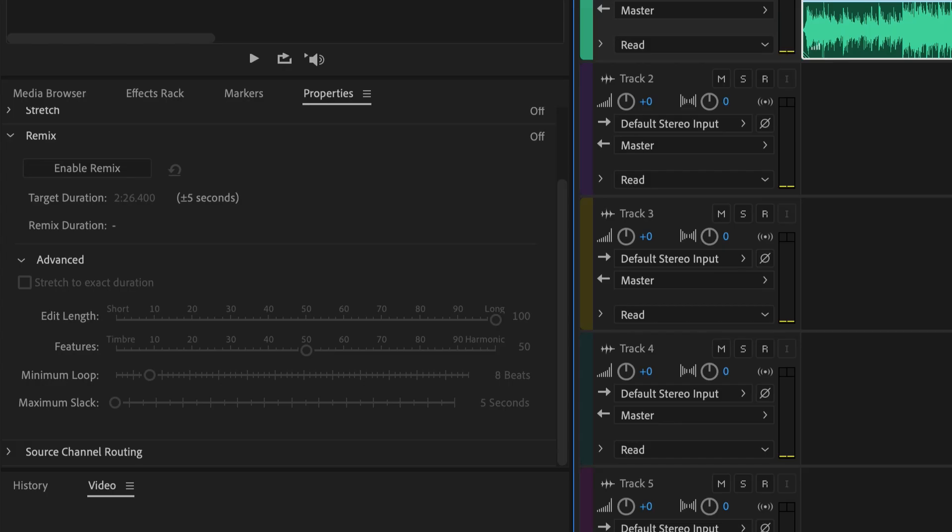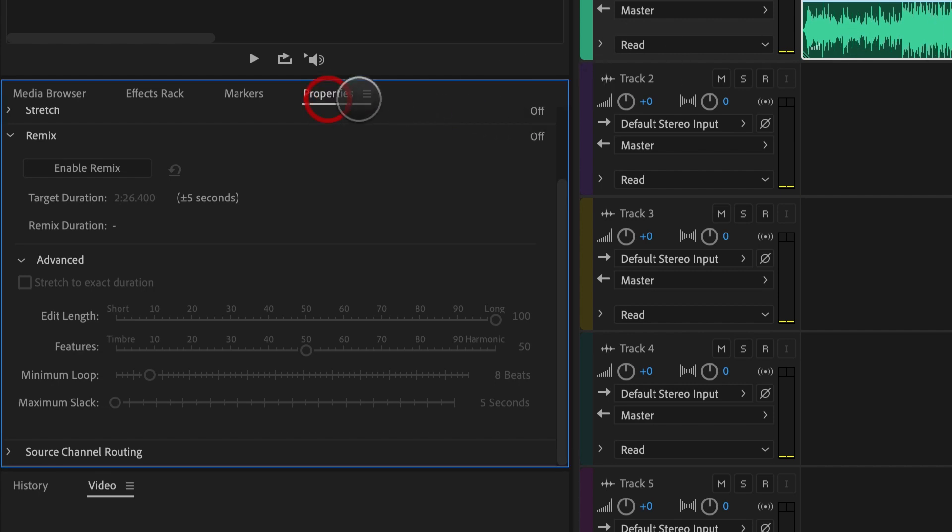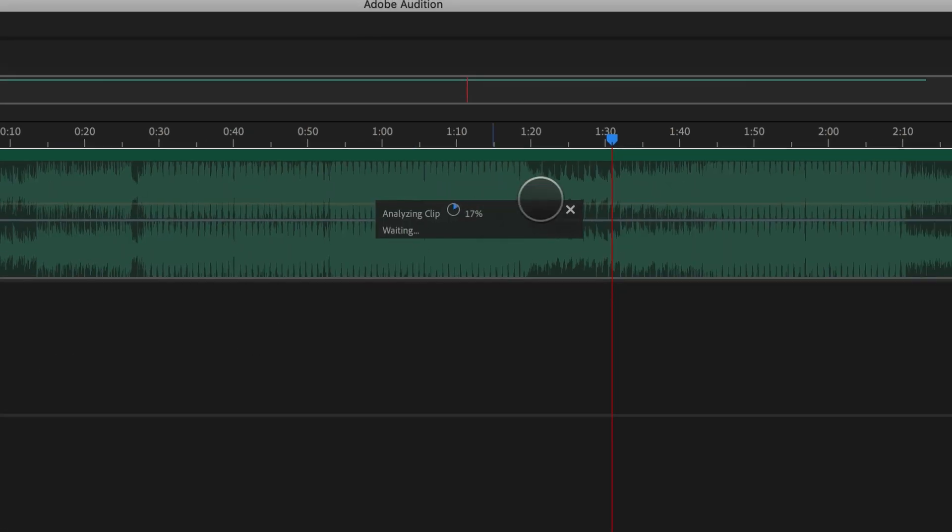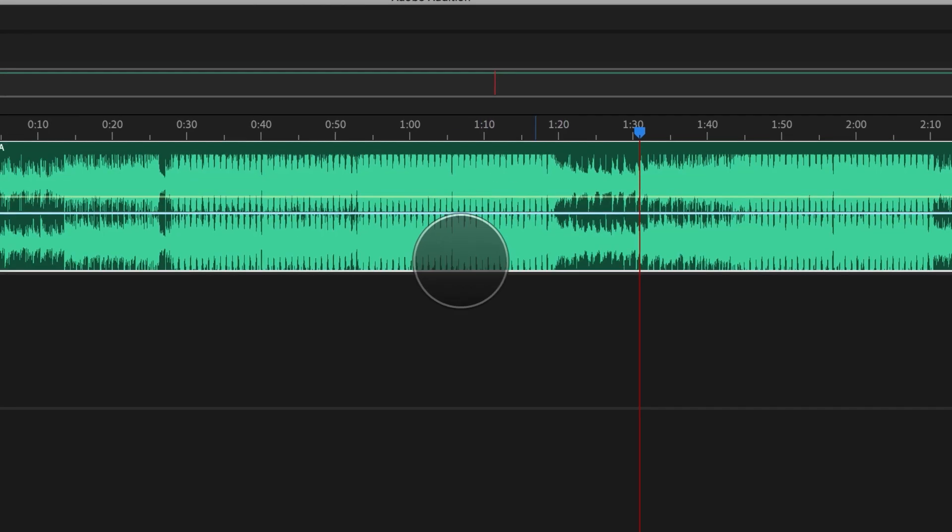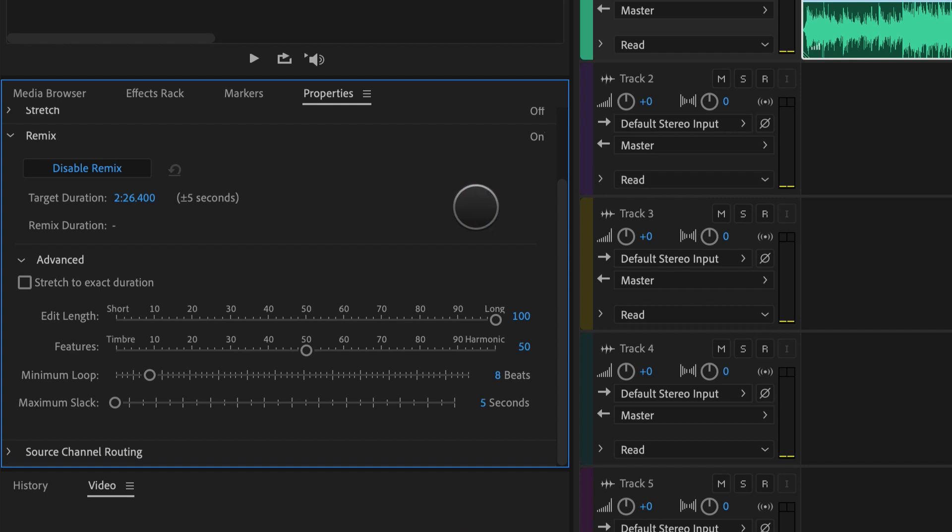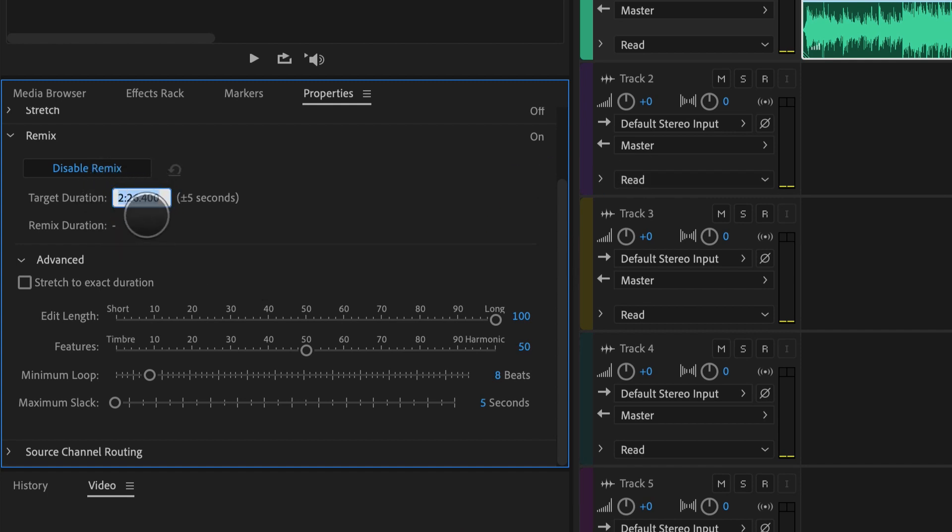All you have to do now is just select the audio track, make sure you click on properties right here and enable remix. Here it's going to do its analyzing clip magic, takes just a few seconds. And now all I have to do here at target duration is just input a value of how long I want my track to be.